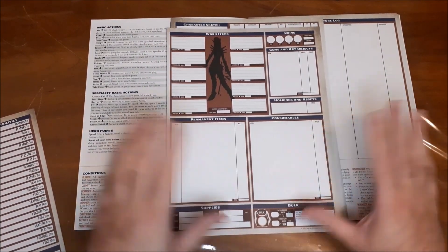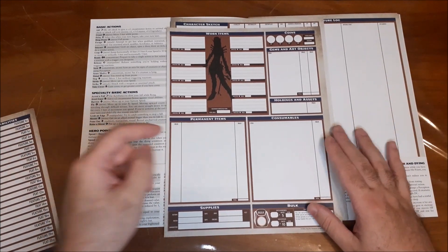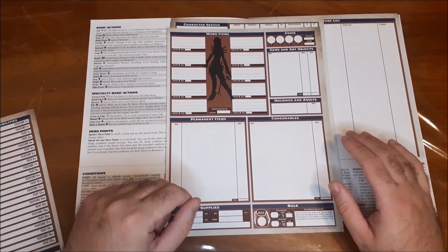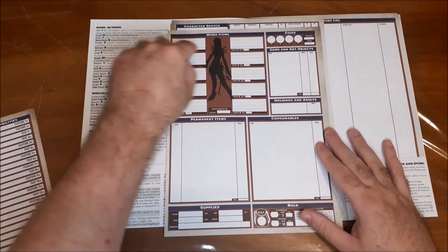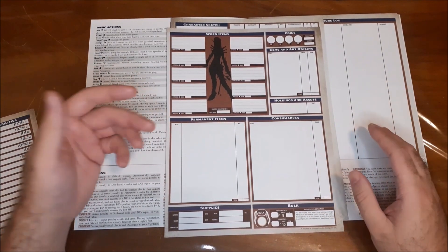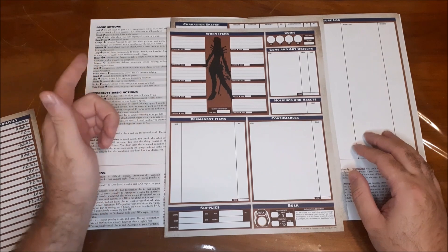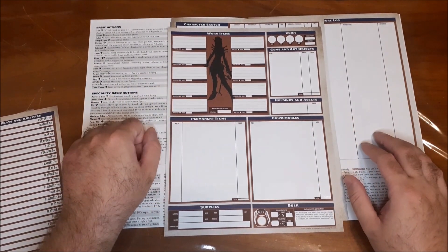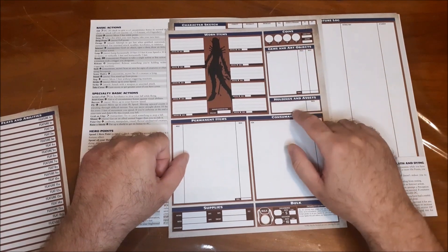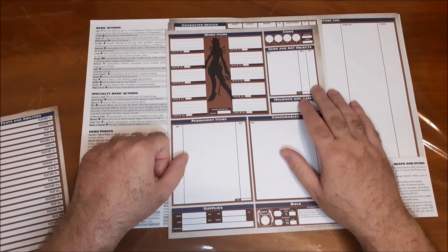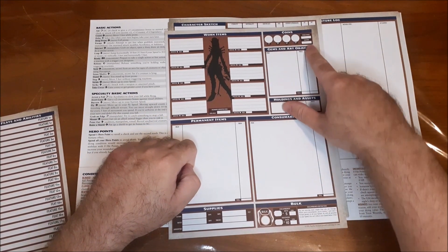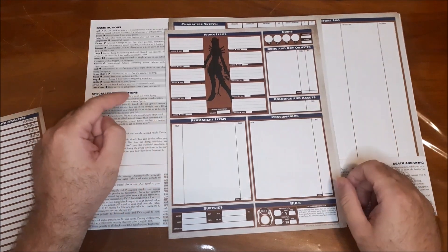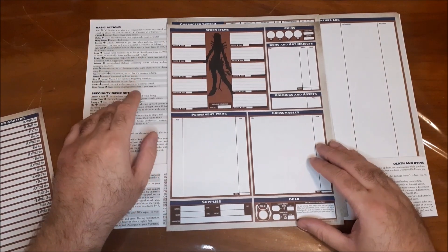And then on the back, we have our sort of treasure or equipment section, including a spot here for all of your worn items. So I actually really like this quite a bit. You can write in basically what slot it takes up, the basic details on it, if it's invested, what its bulk is, and then you can just put all that in there. Gems and art objects, holdings and assets, which I feel are underutilized in RPGs, at least modern RPGs. Your coinage, stored money, and where it's stored.